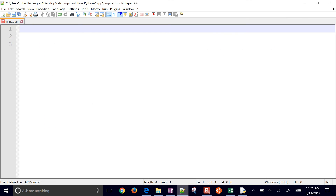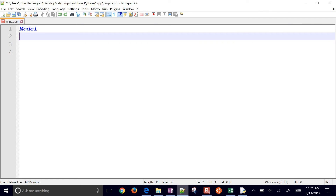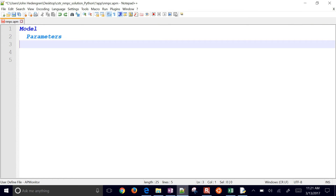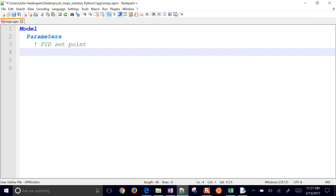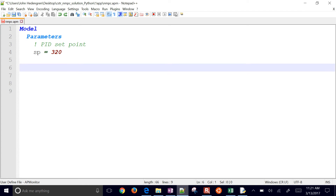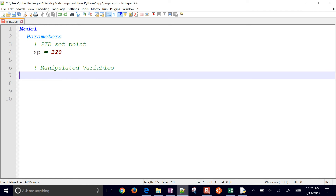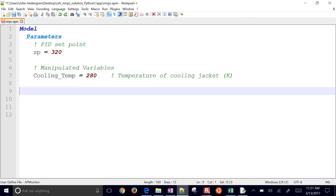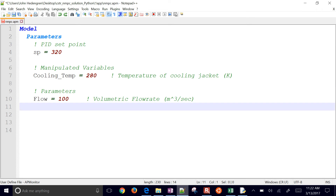We're going to start off with our model. This is going to be the same for both the OneApp and the TwoApp. We'll start with a model designation with some parameters. This isn't a PID set point — this is just a set point for the controller. For manipulated variables, we have the cooling temperature, and we're going to start that off at 280.